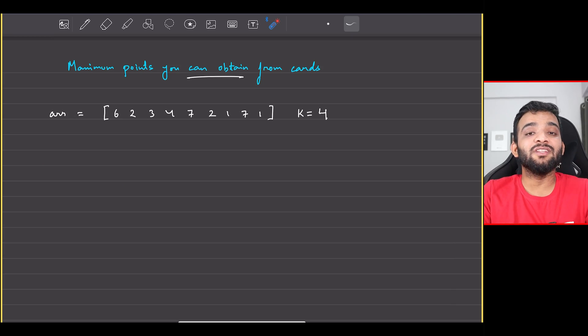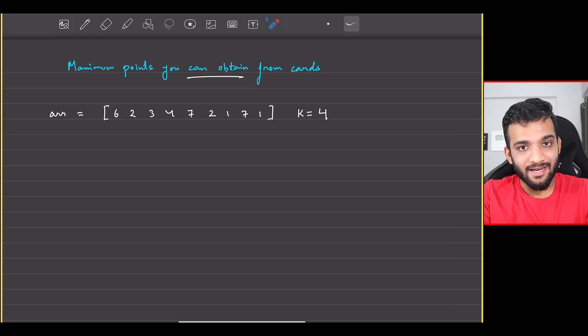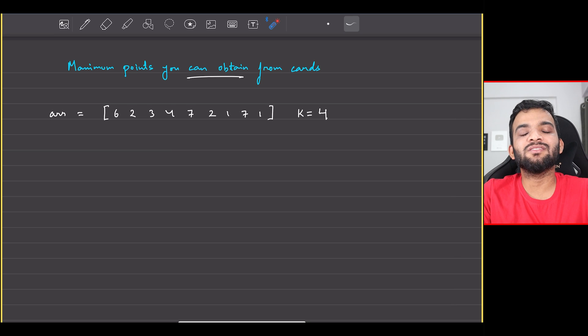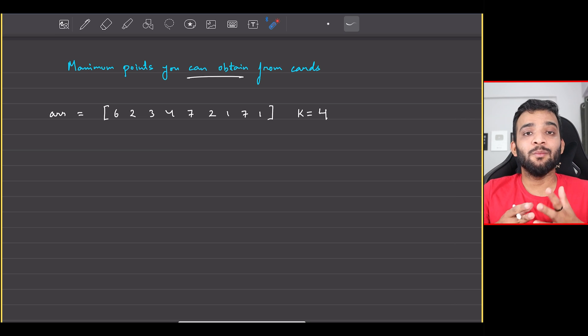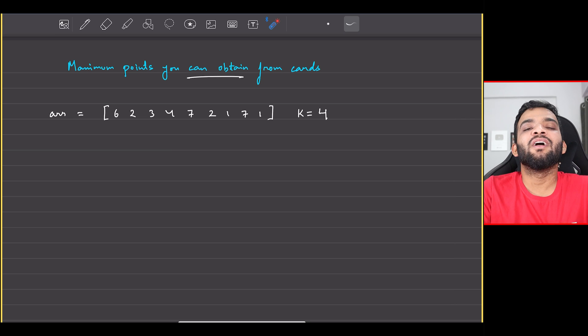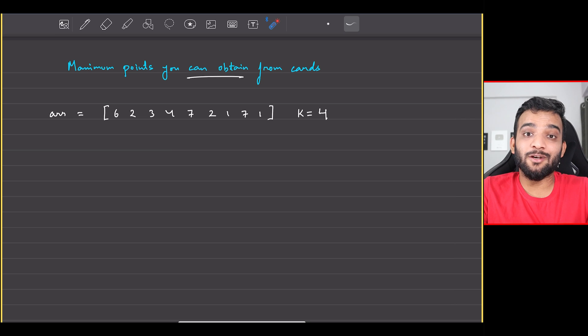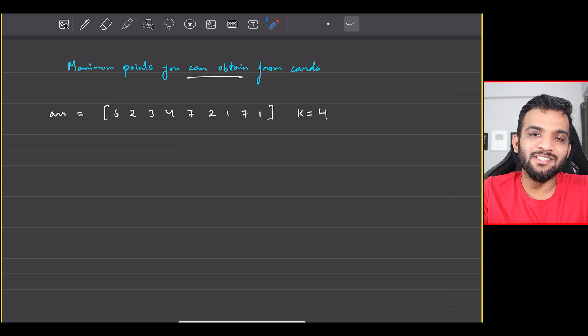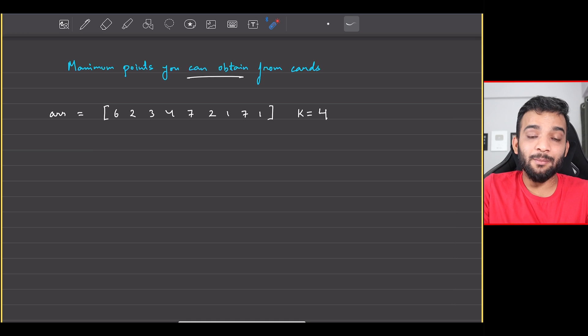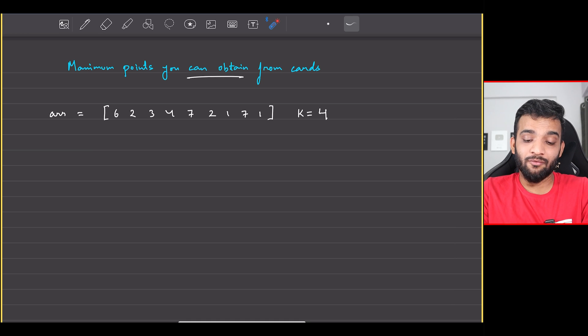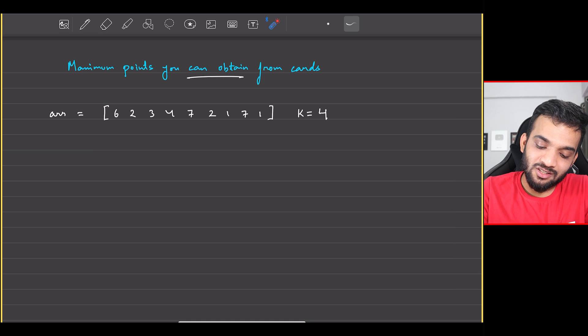It is time to continue with the two-pointer and sliding window playlist from Striver's A to Z DSA course. Hey everyone, welcome back to the channel. I hope you guys are doing extremely well. The problem that we will be solving today is...